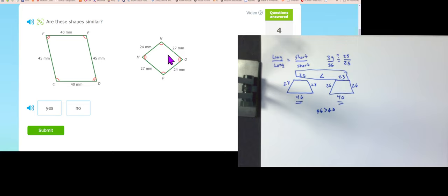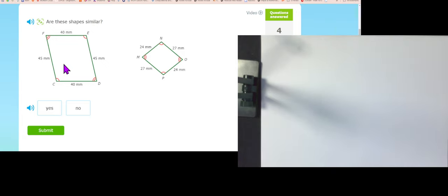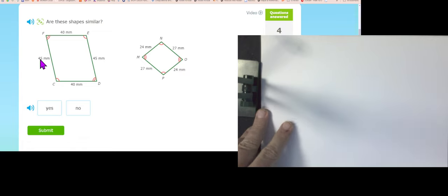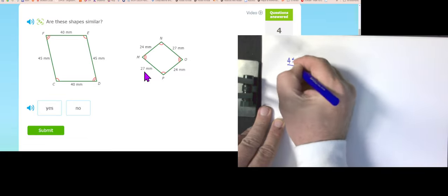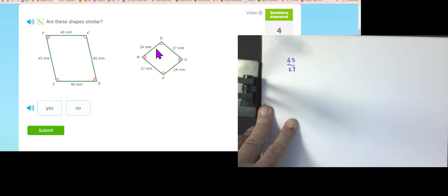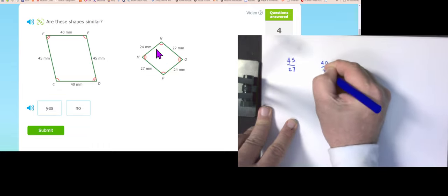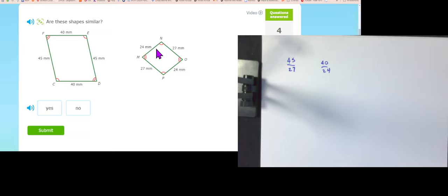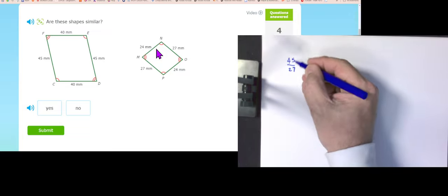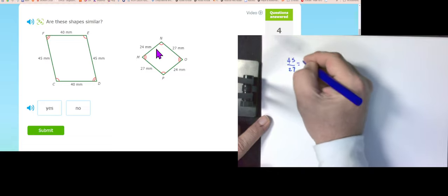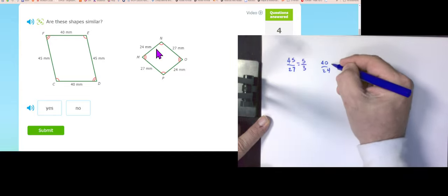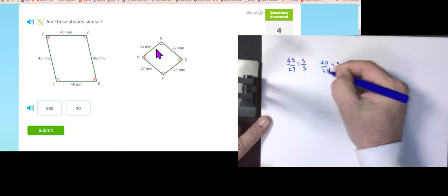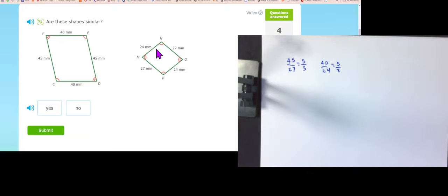Opposite sides are the same on both — first check passed. Now let's do ratios: long piece over long piece is 45 over 27, compared to 40 over 24. I know 9 goes into both 45 and 27 giving 5 over 3. And 8 goes into both 40 and 24 giving 5 over 3. Same ratio — they are similar.